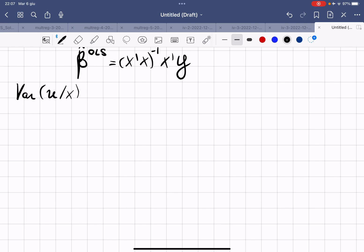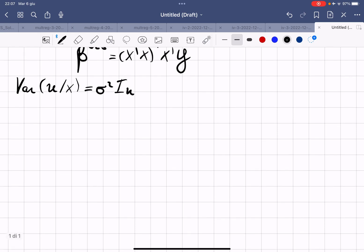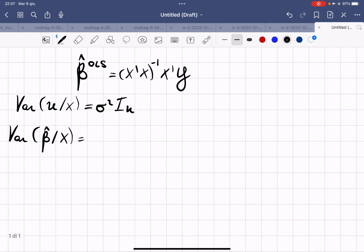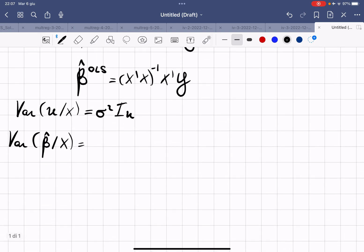We derive the variance conditional on X and under the assumption of homoscedastic residuals — that is, Var(u | X) = σ²I_n, where I_n is the identity matrix of size n. We proceed by computing Var(β̂ | X), which is the variance of (X'X)⁻¹X'y.